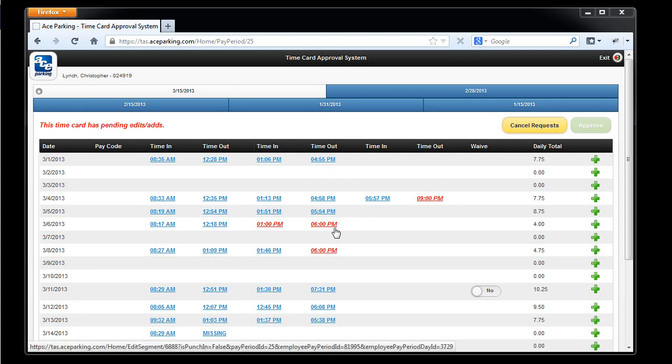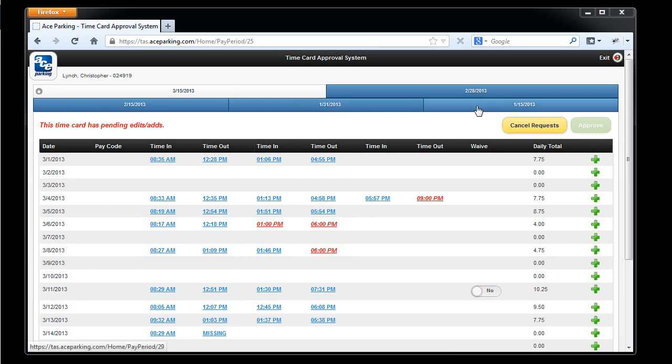So that's how you make edit requests inside of the timecard approval system. Now I'm going to show you how to approve pay periods. Let's start with the historical pay periods with the oldest first.